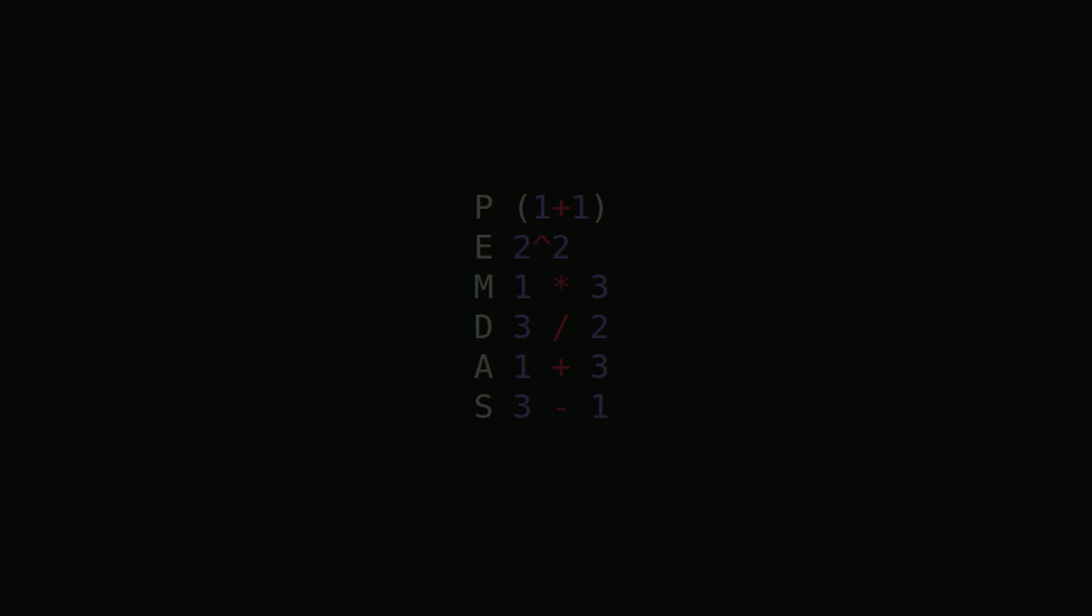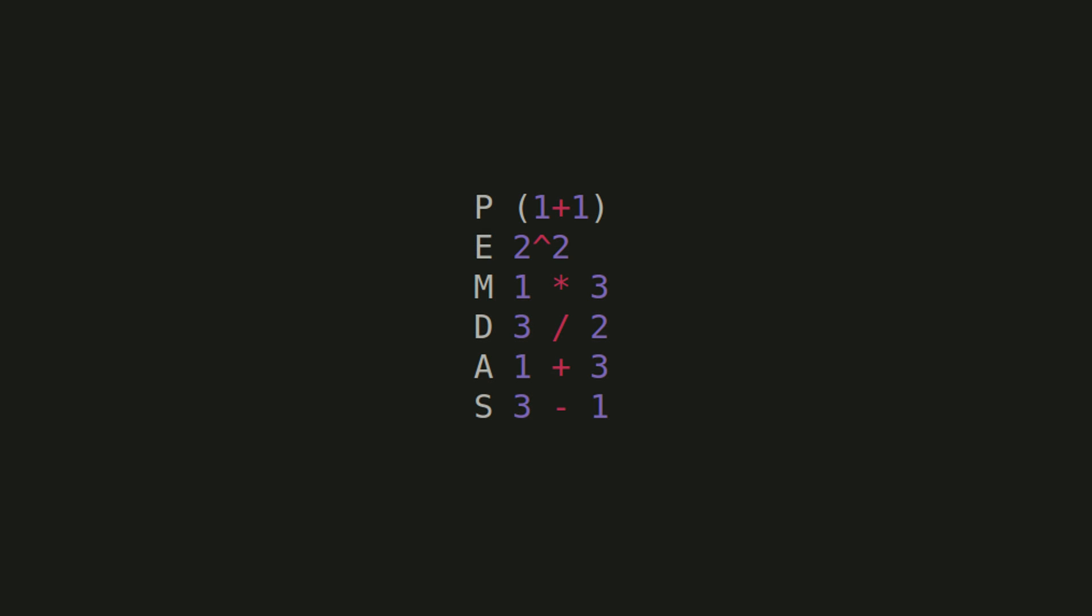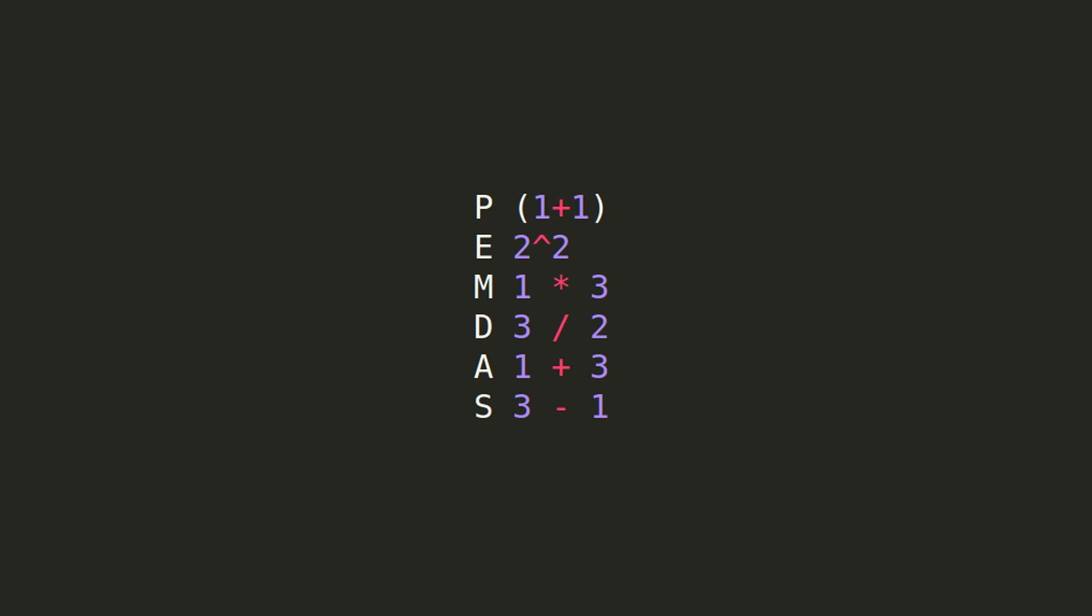The rules of precedence tell us which order Python will perform these tasks. If you've taken any math course above third grade multiplication, you probably have heard of order of operations.